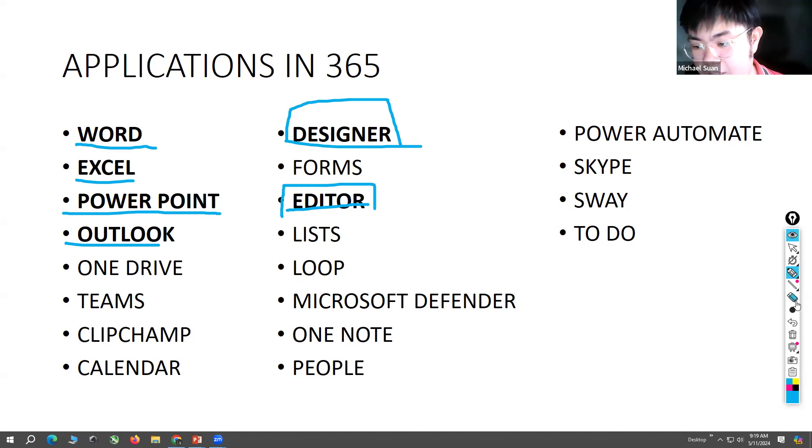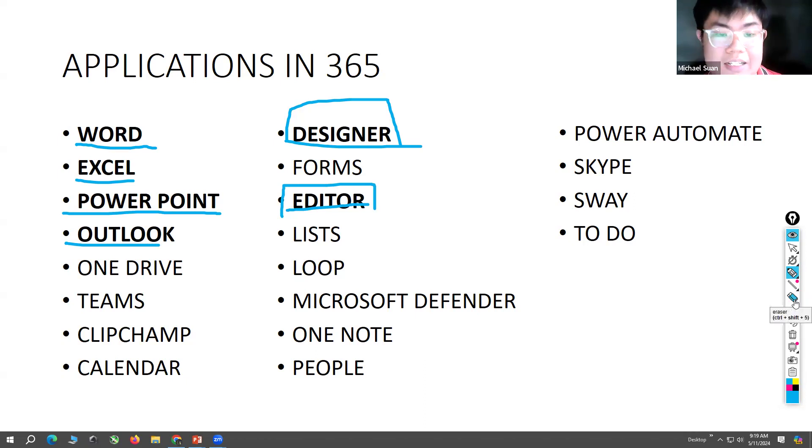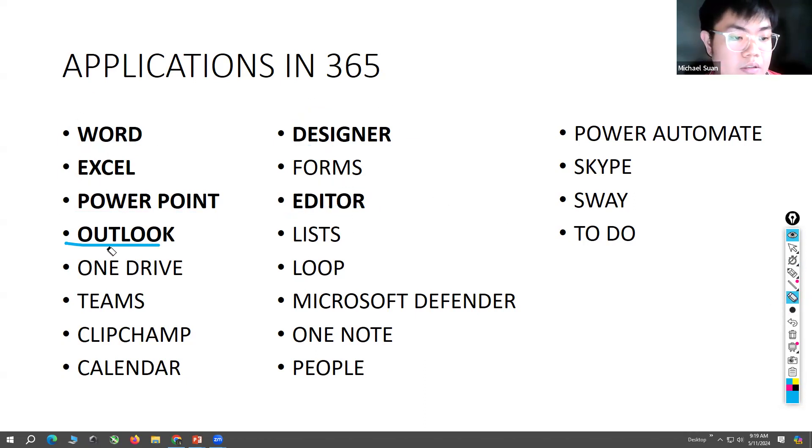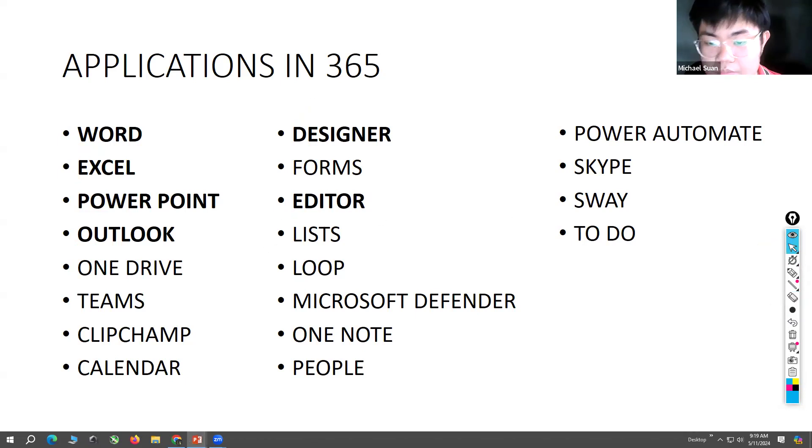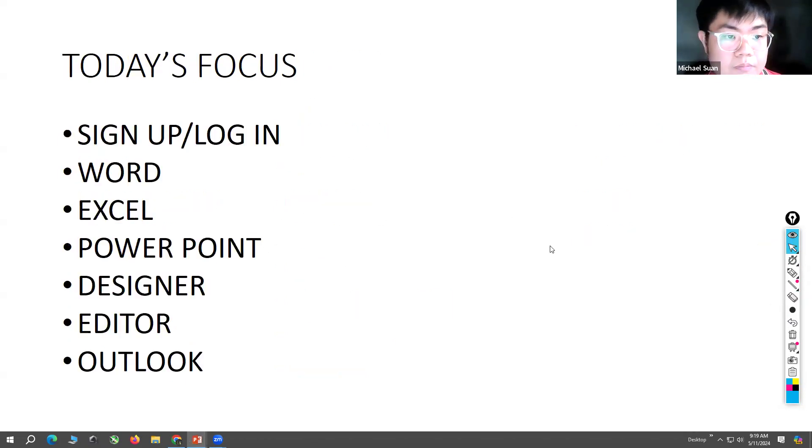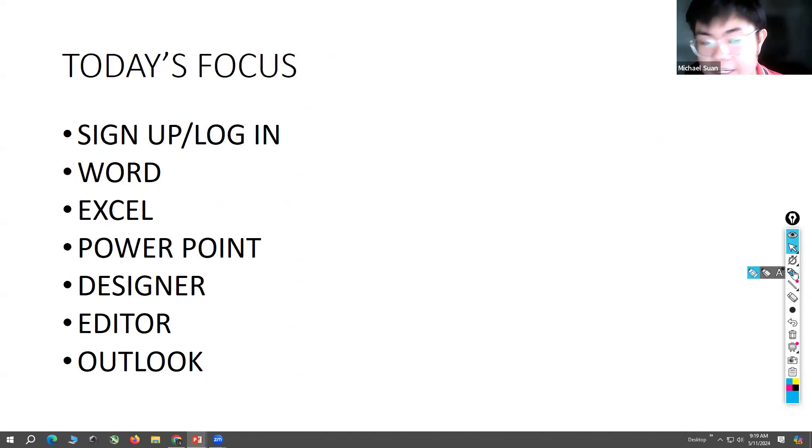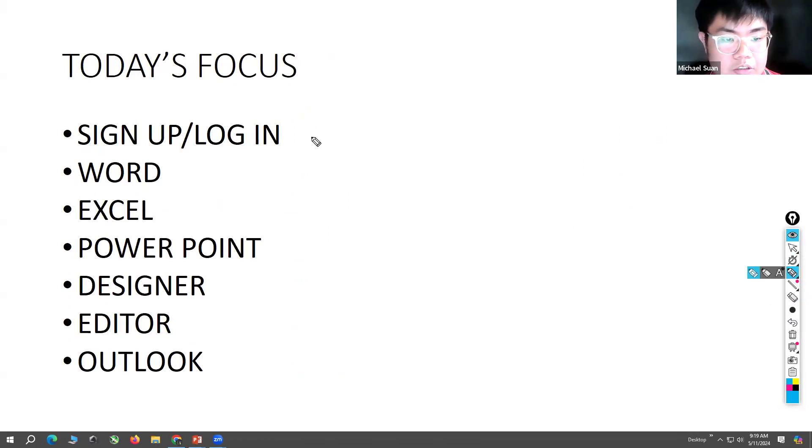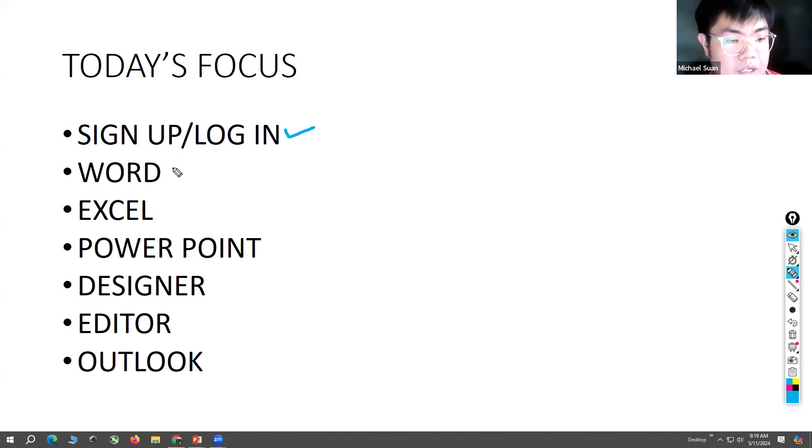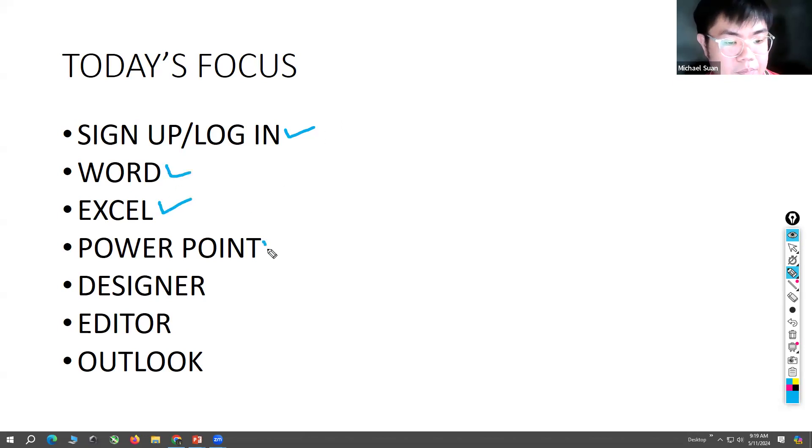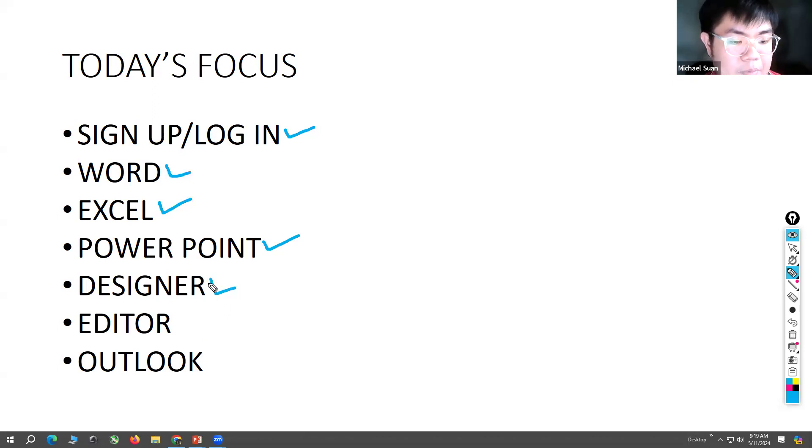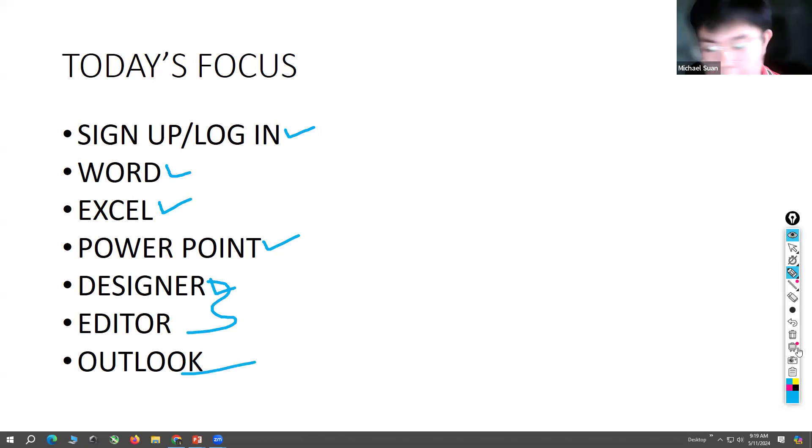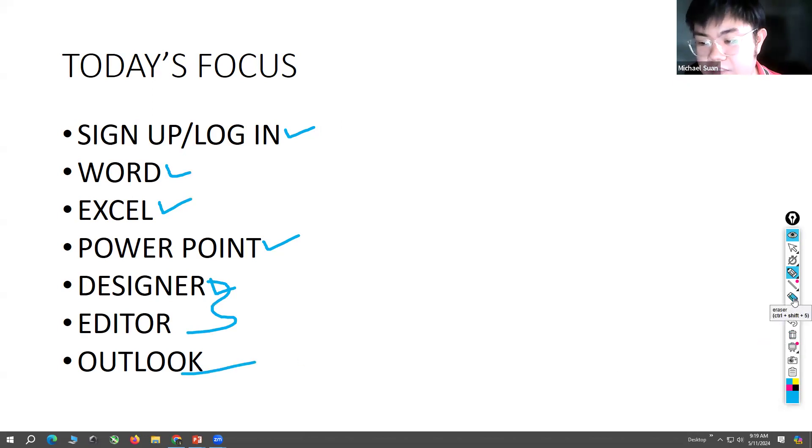So again, today's focus will just be on how to log in and sign up, basic Word, basic Excel, basic PowerPoint, basic Designer - I mean AI - and the email for Microsoft 365.